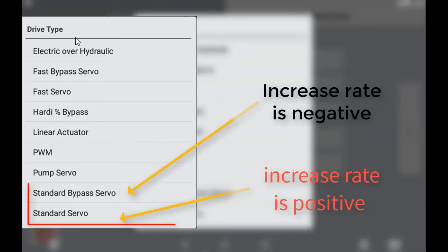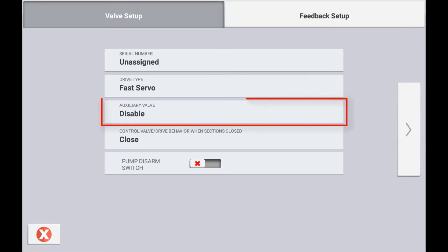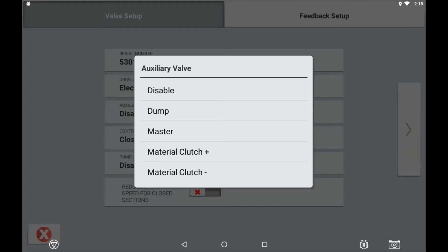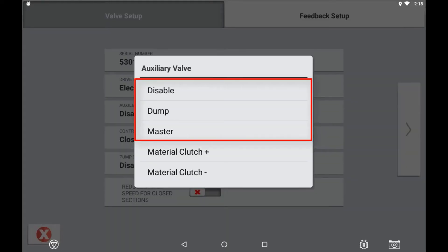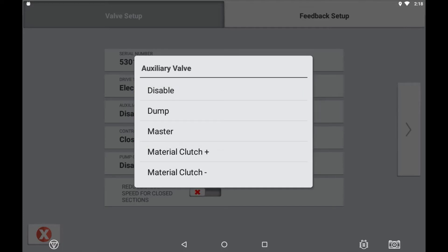The main differences between standard and bypass is the polarity of the signal wires. The next configurable setting is auxiliary valve. If setting up a liquid channel you will have the options of disabled, dump, or master. If setting up an implement using a granular product you will have the options of material clutch positive and material clutch negative also.